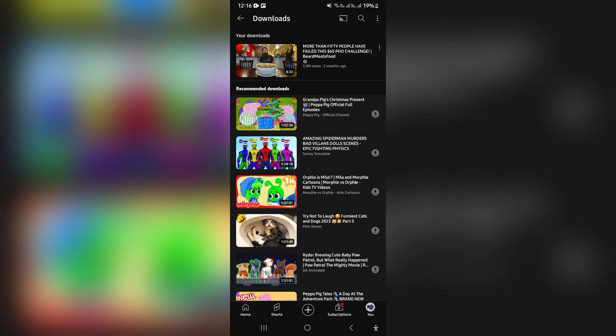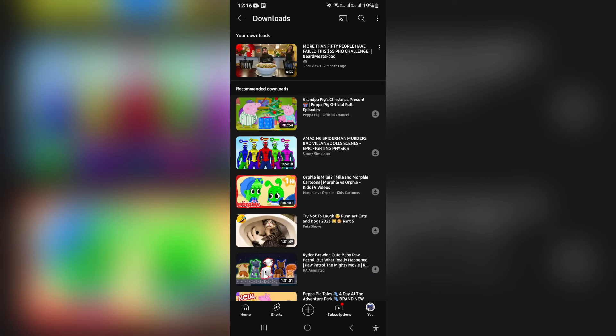So you can delete it if you don't want to. And then, of course, you have some recommendations here as well that you can just tap on and download.